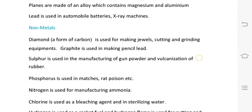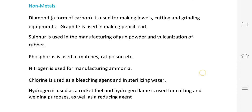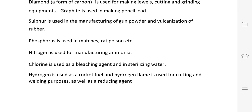Diamond is used in cutting and grinding equipment. Graphite is used in pencil leads. Sulfur is used in gunpowder manufacturing and in the vulcanization of rubber — hardening of rubber. Phosphorus is used in matches. Nitrogen is used in ammonia manufacturing. Chlorine is used as a bleaching agent and in water sterilization. Hydrogen is used in rocket fuel.